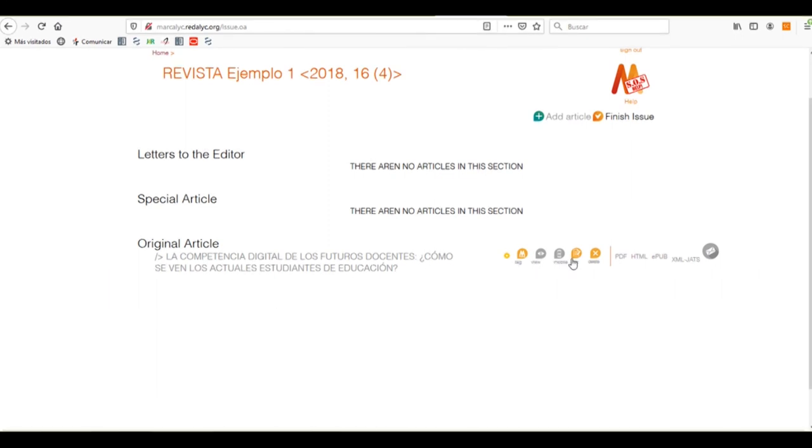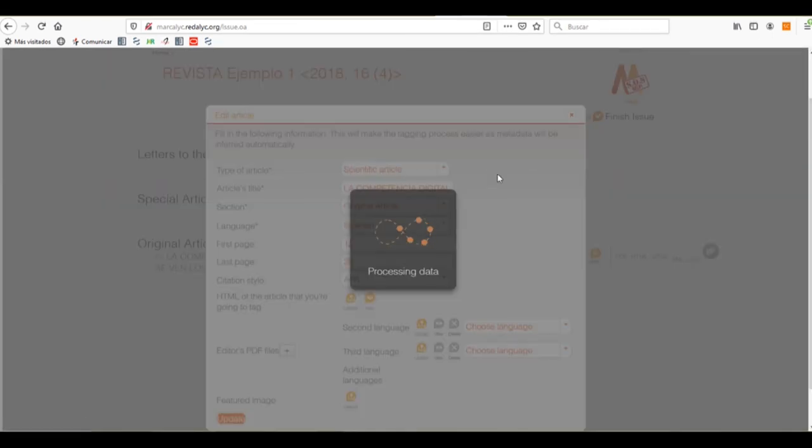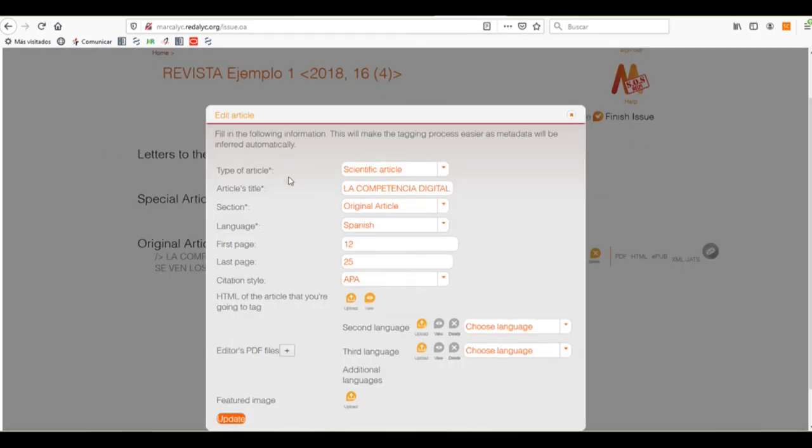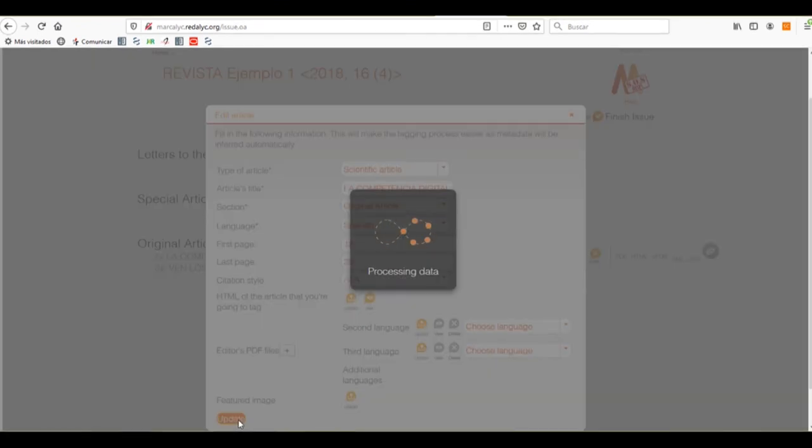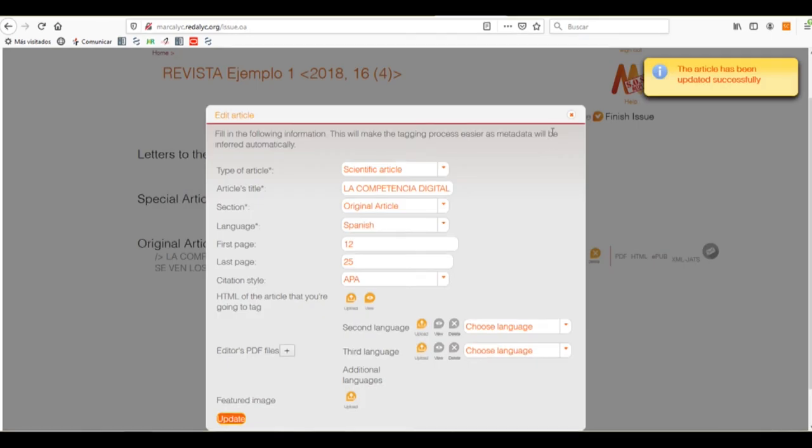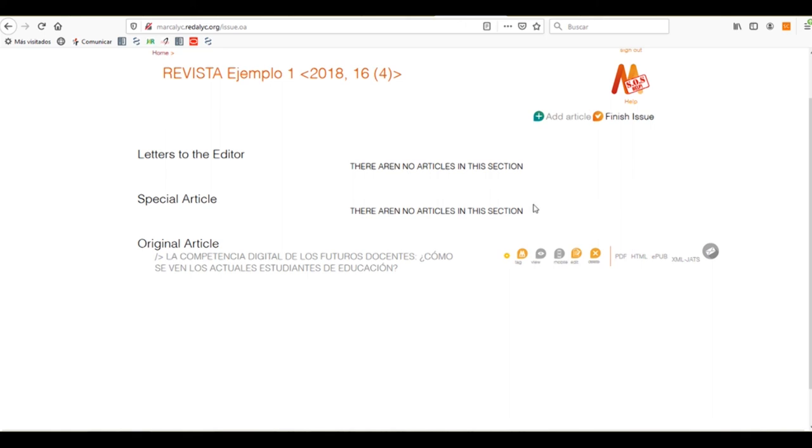And we can edit, again, the data of the article. If something's wrong, the pagination or the language, sections, everything that we need. Once we have updated everything, we click on the Update button. It tells us that the article has been updated successfully. Now, we can close the window. And we can start with the tagging process.